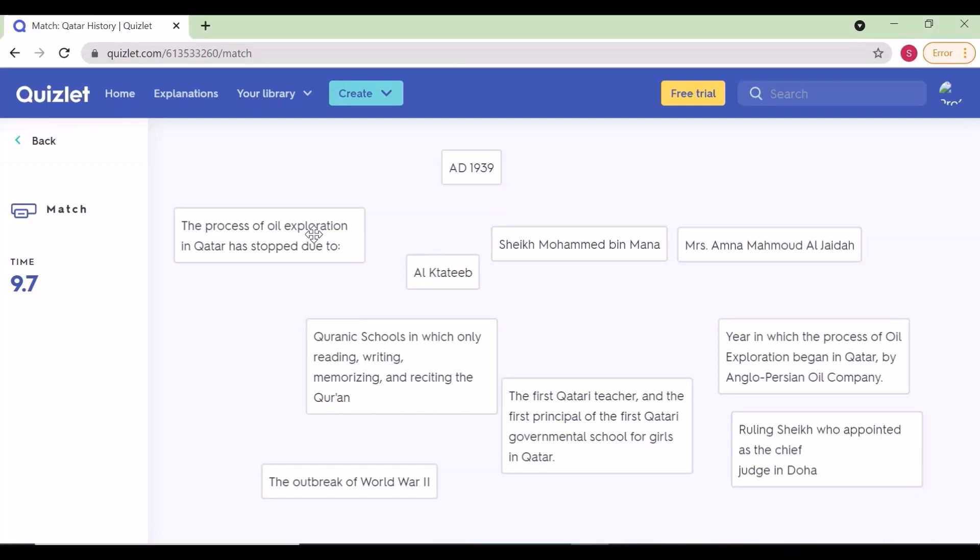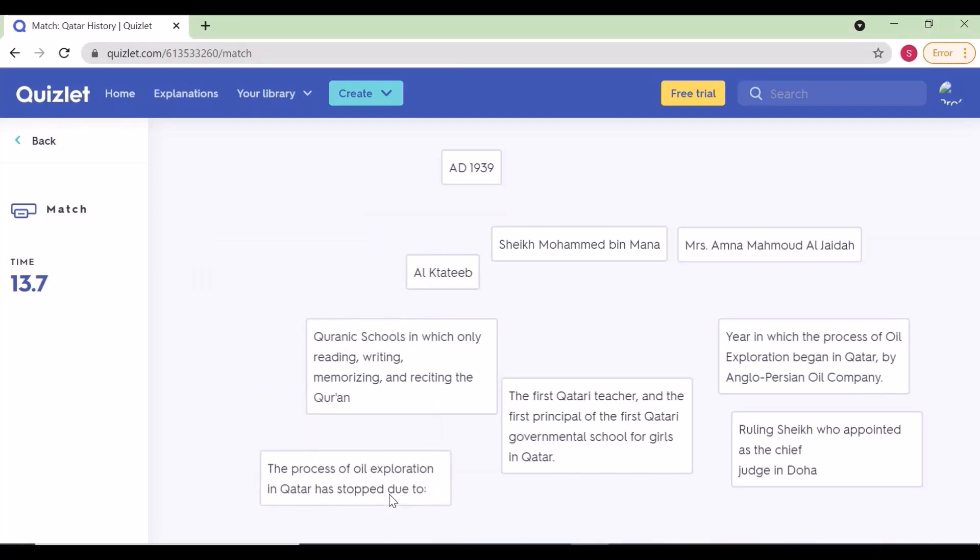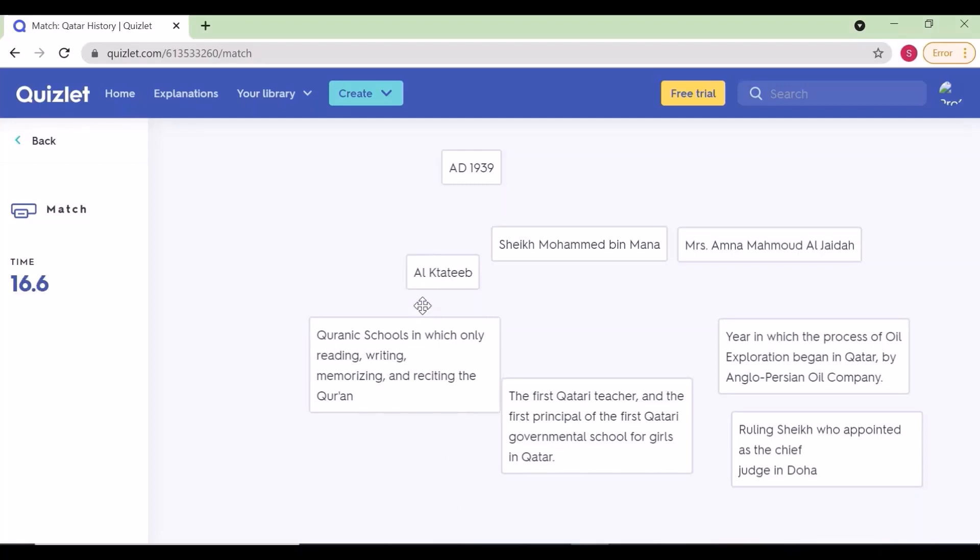When you match correctly, the matches will disappear. Winning is based on the time taken.